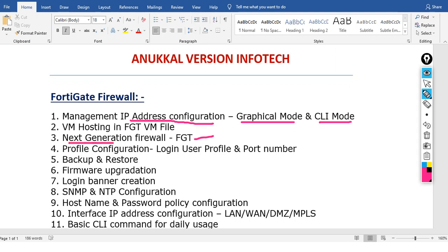We will cover the next generation firewall overview, UTM firewall, and profile configuration. This includes how to set up login, user profile, port number, and how to configure backup.